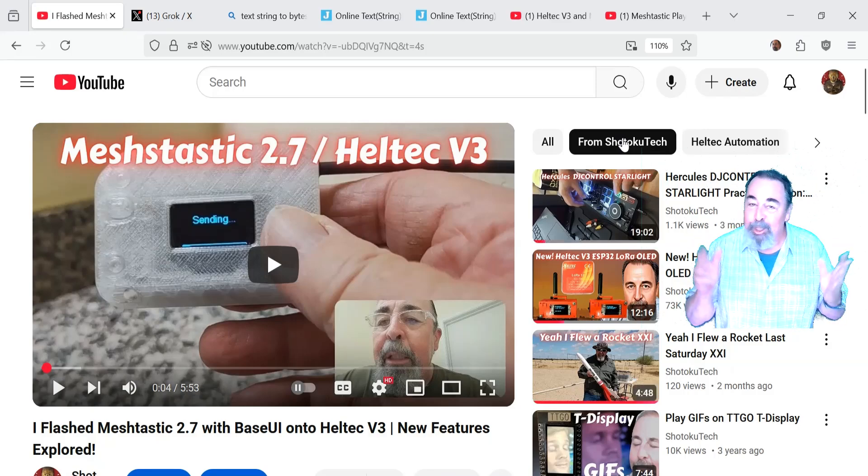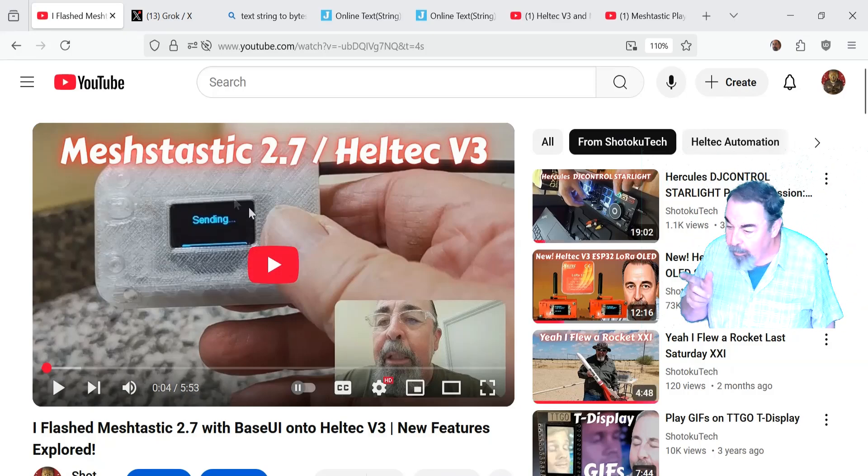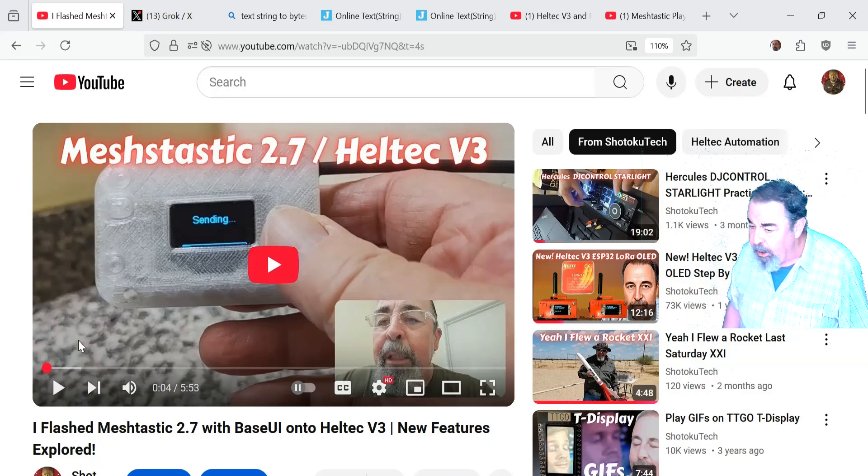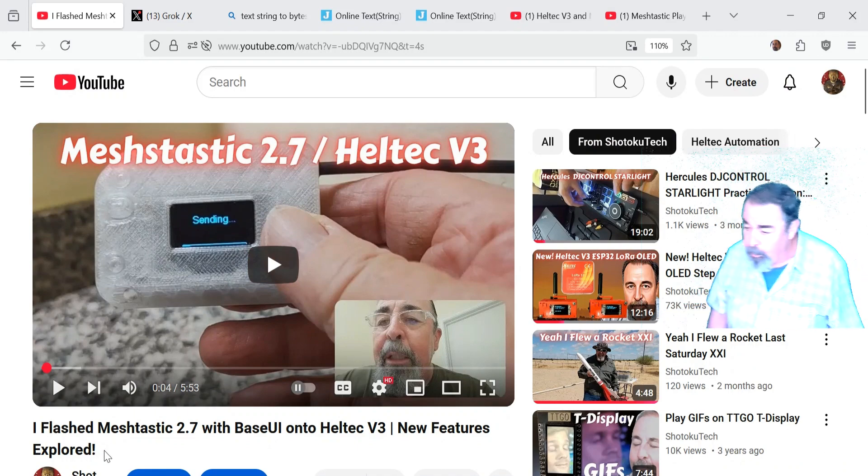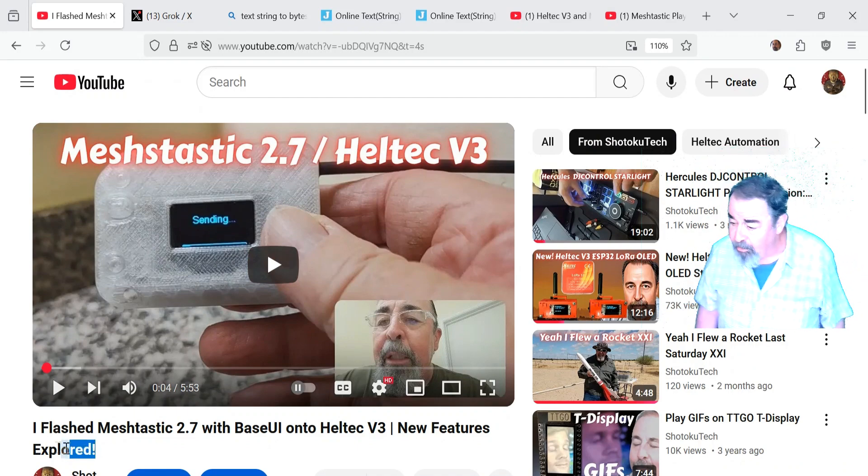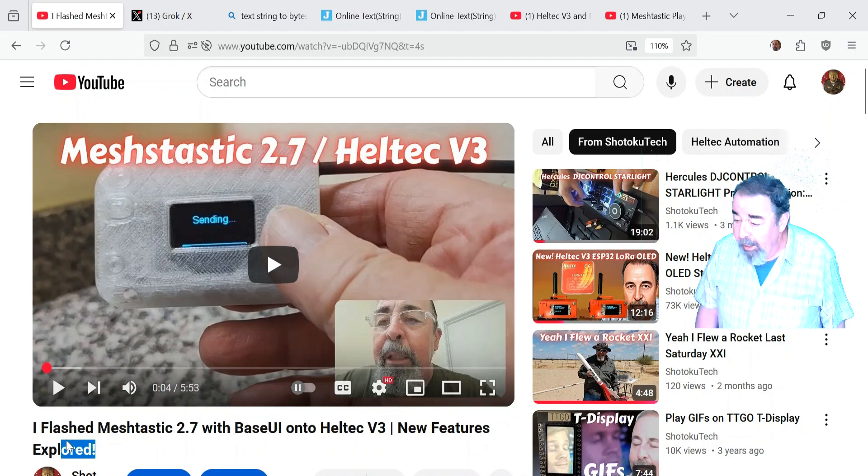Hi, welcome back to Shotoku Tech. In my previous video, I flashed MeshTastic 2.7 with base UI onto a Heltec V3. It was pretty cool.